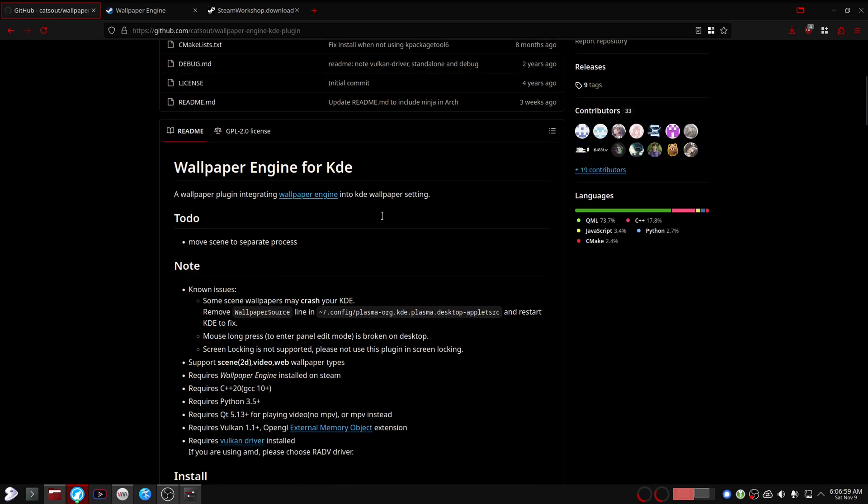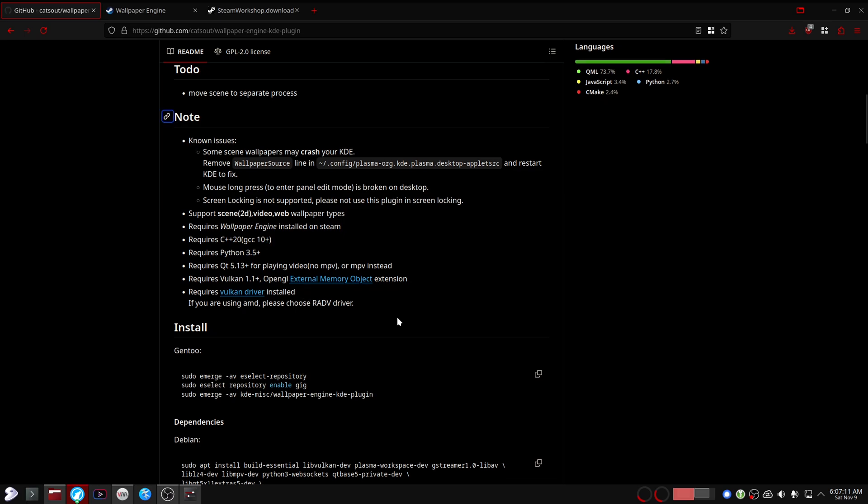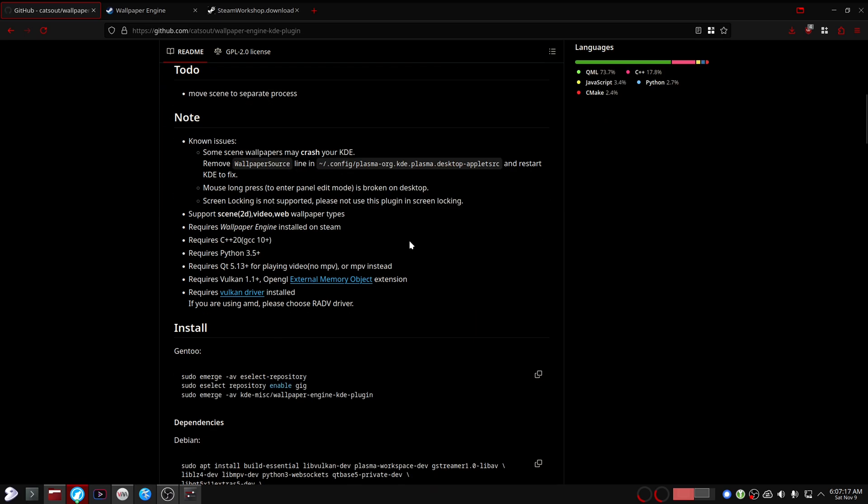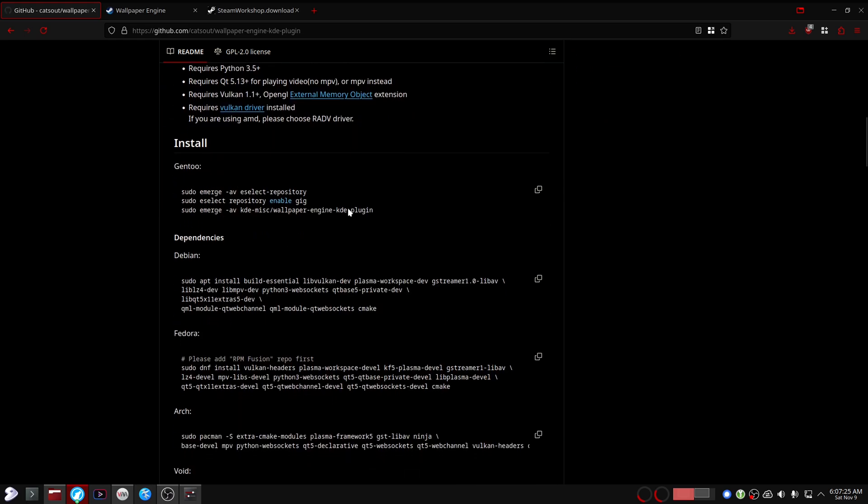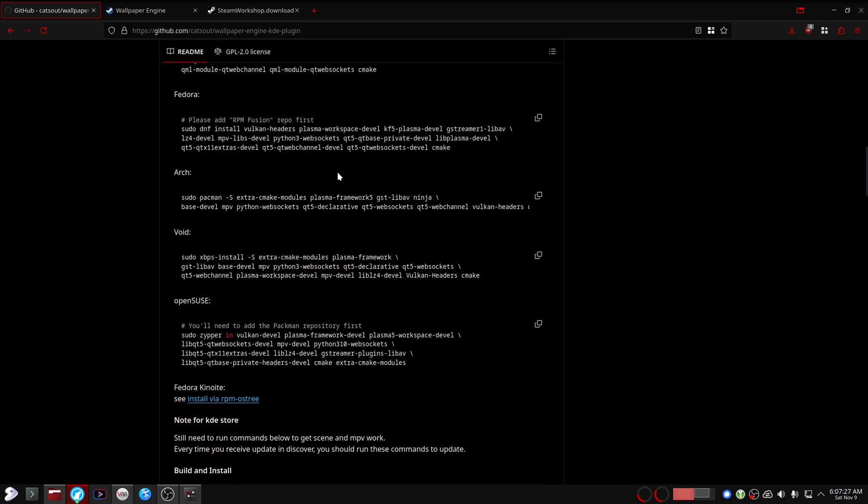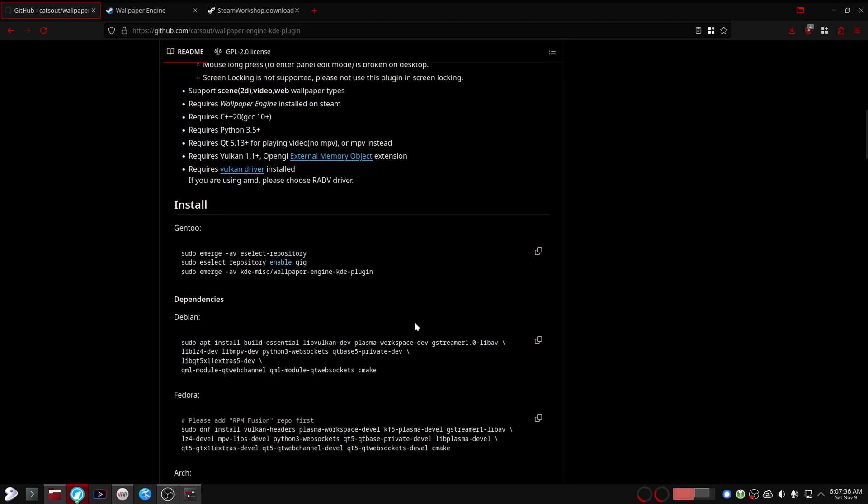The installation process is quite straightforward. You just want to read through everything they have here on GitHub—all of the dependencies and installation guides for different distributions. Personally, I'm on Gentoo so I had to execute these commands, and once it was installed I had to restart my machine for it to show up in the settings.